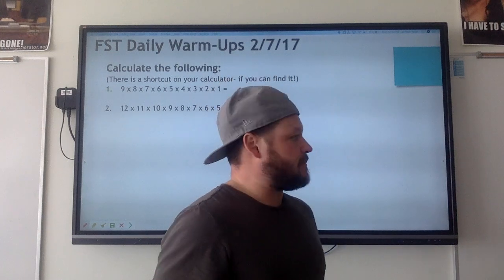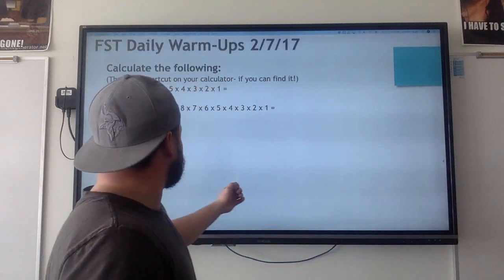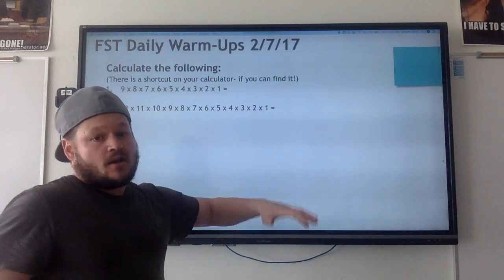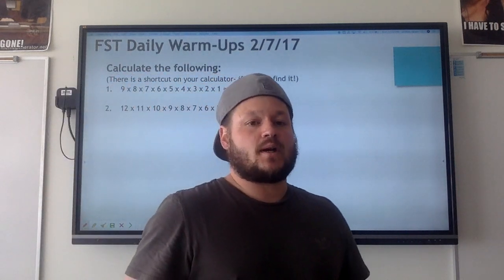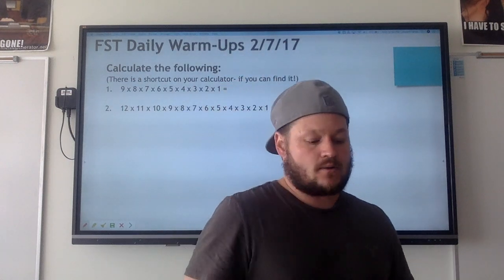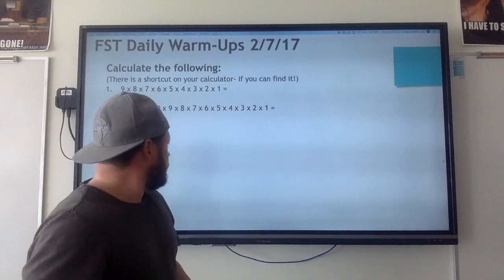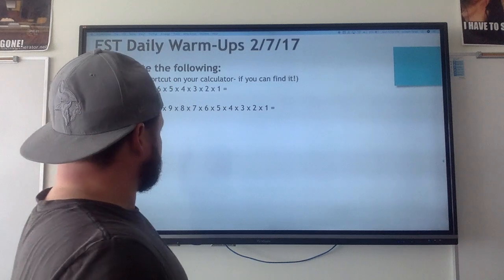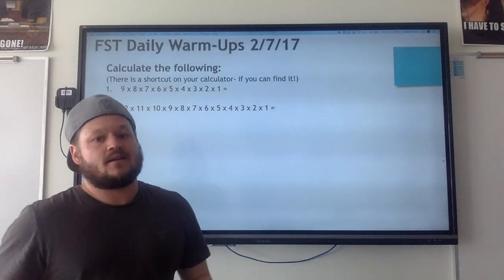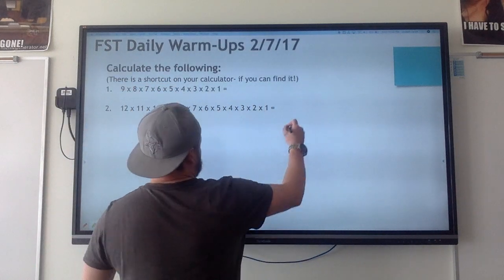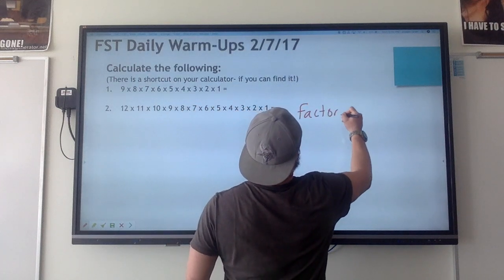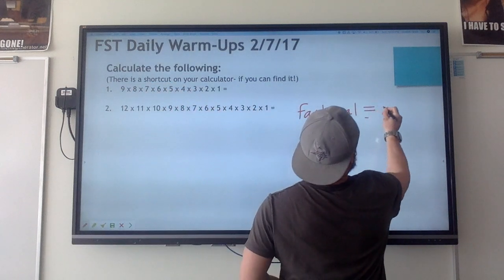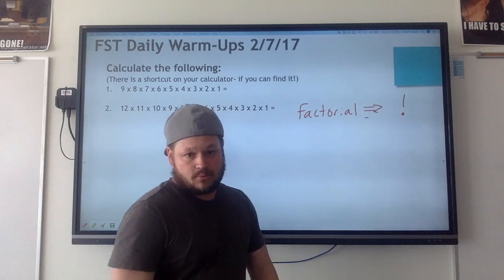Alright, we're going to move on. These are some warm-ups if you want to do them in your calculator: nine times eight times seven times six... twelve times eleven times ten. There's actually a shorter way to do this. Something like twelve times eleven times ten times nine times eight and all that — it's actually called a factorial. The symbol for that in your calculator is just an exclamation point.